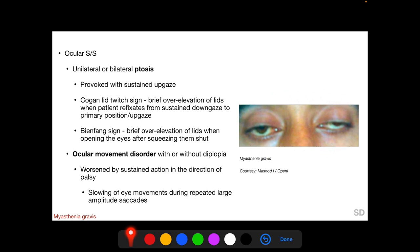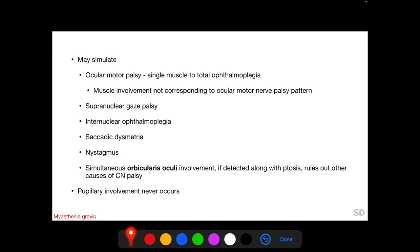Here we can see a patient with myasthenia gravis having bilateral ptosis with ocular deviation. Myasthenia gravis can mimic a large number of neuro-ophthalmological presentations, including ocular motor palsy involving a single muscle or all muscles of one or both eyes. In cases of multiple muscle involvement, it does not correspond to a lesion of one particular ocular motor nerve. It can also mimic supranuclear gaze palsy, internuclear ophthalmoplegia, saccadic dysmetria, and nystagmus. Orbicularis oculi palsy along with levator palpebrae superioris palsy suggests myasthenia gravis.